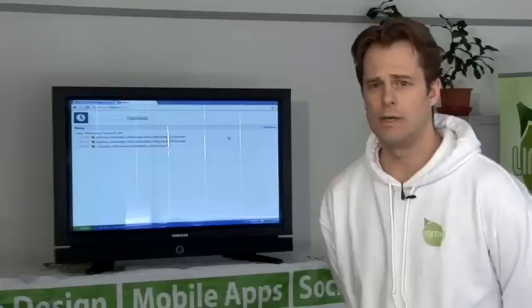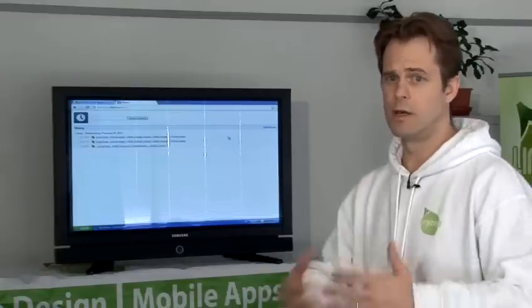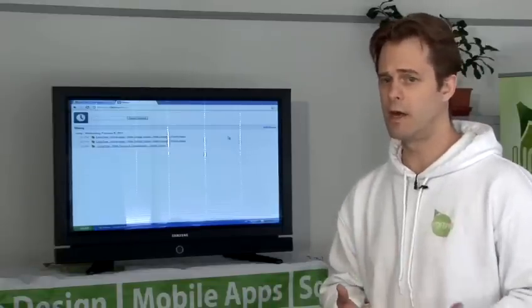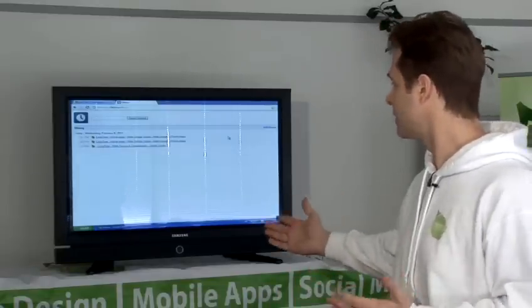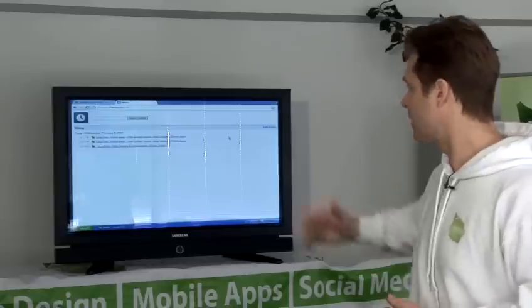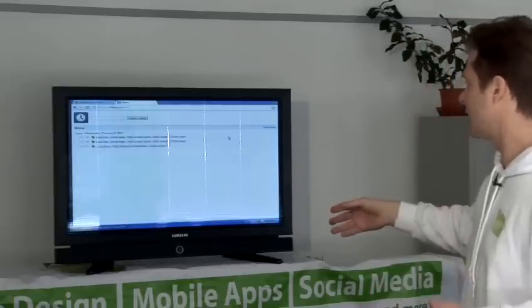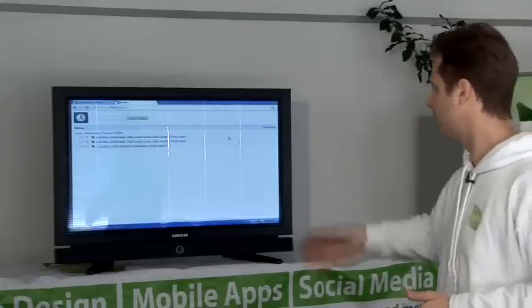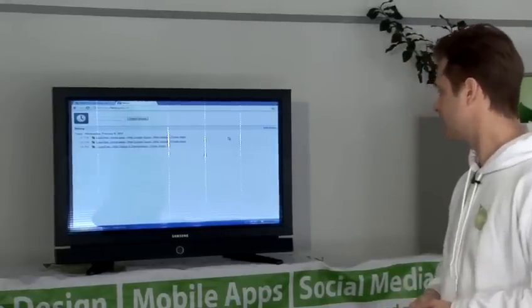Once you've restored your computer to an earlier date, you can obviously see the history that's been deleted. Even though this history was deleted, we've actually recovered it again from yesterday, and that's how to find your deleted history.